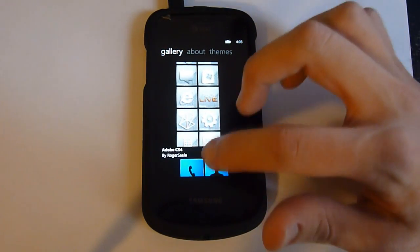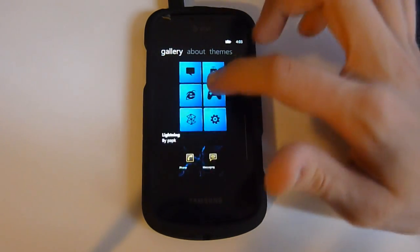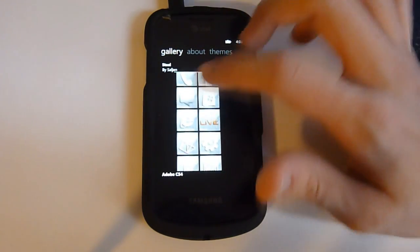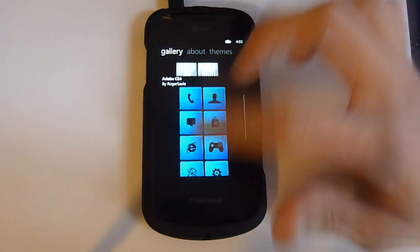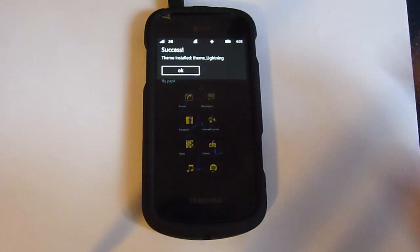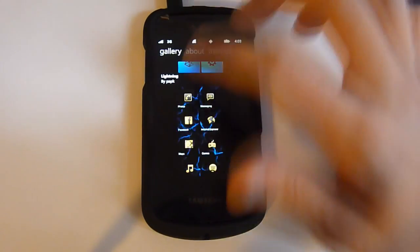And then over here after you say you want to download this theme, tap OK, it says success and it's installed.